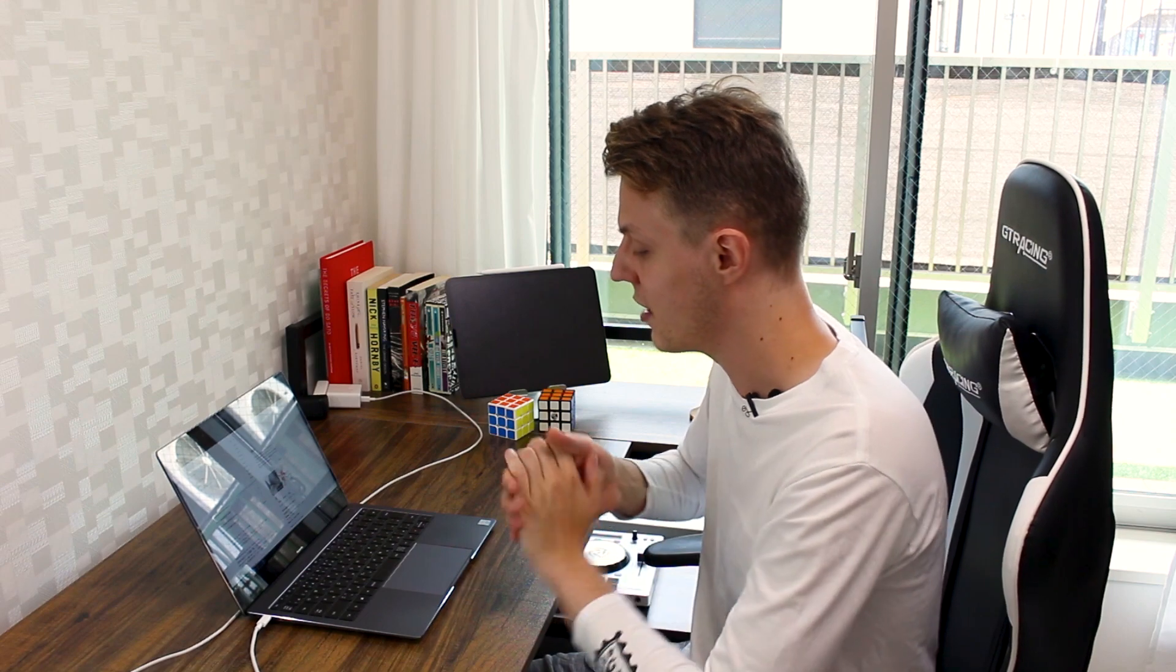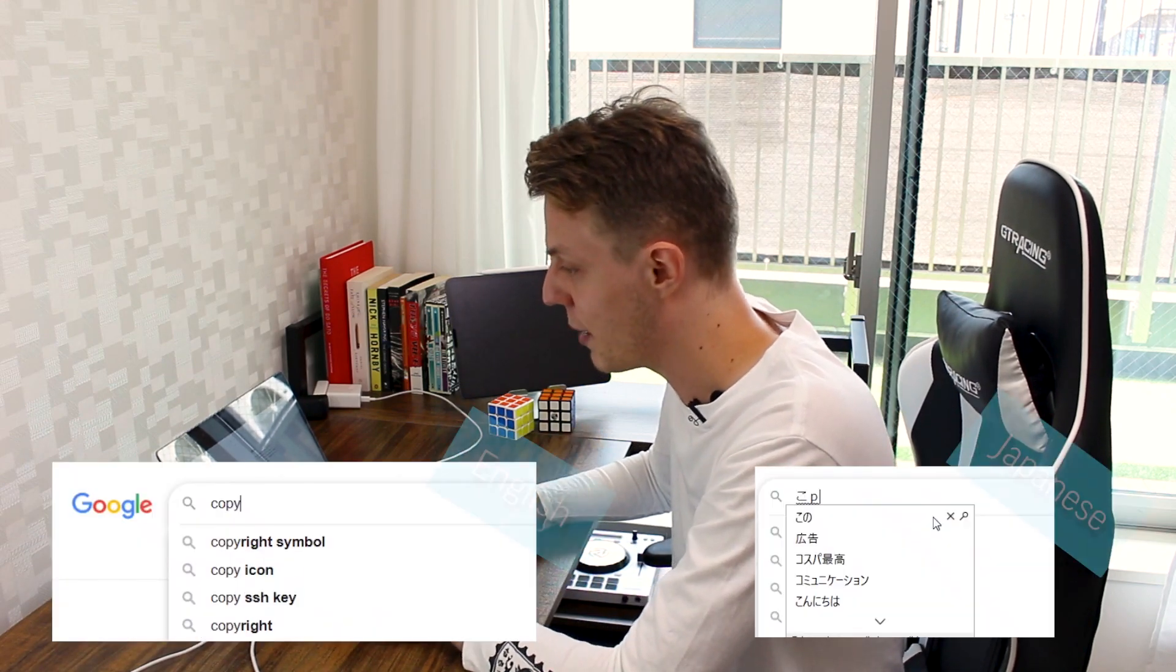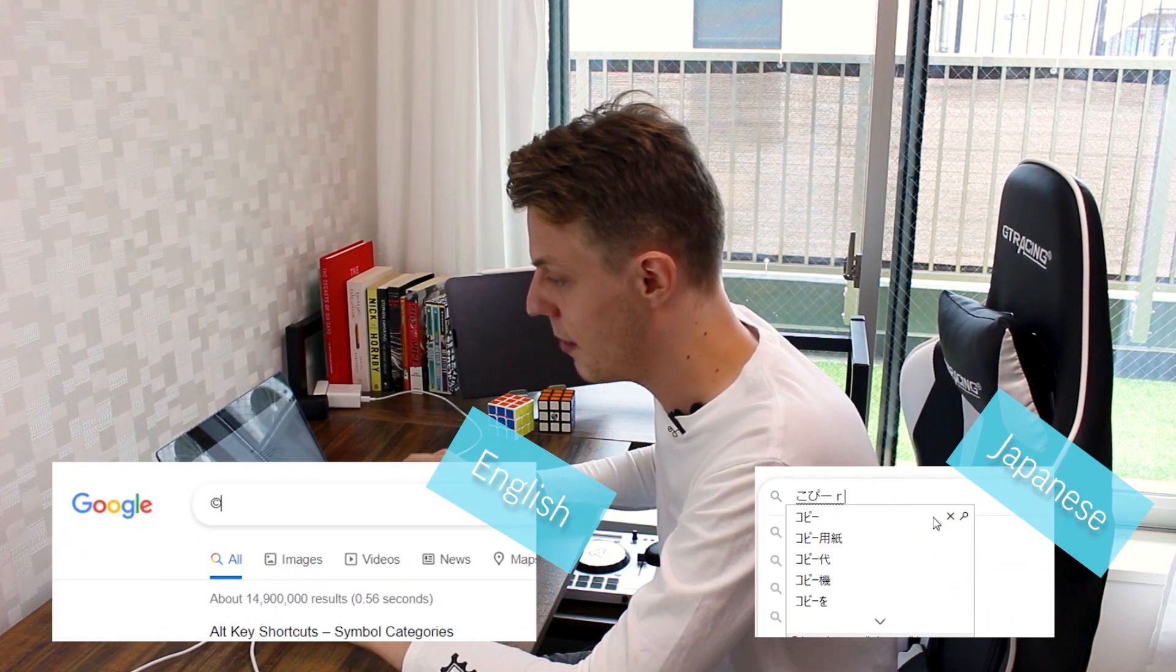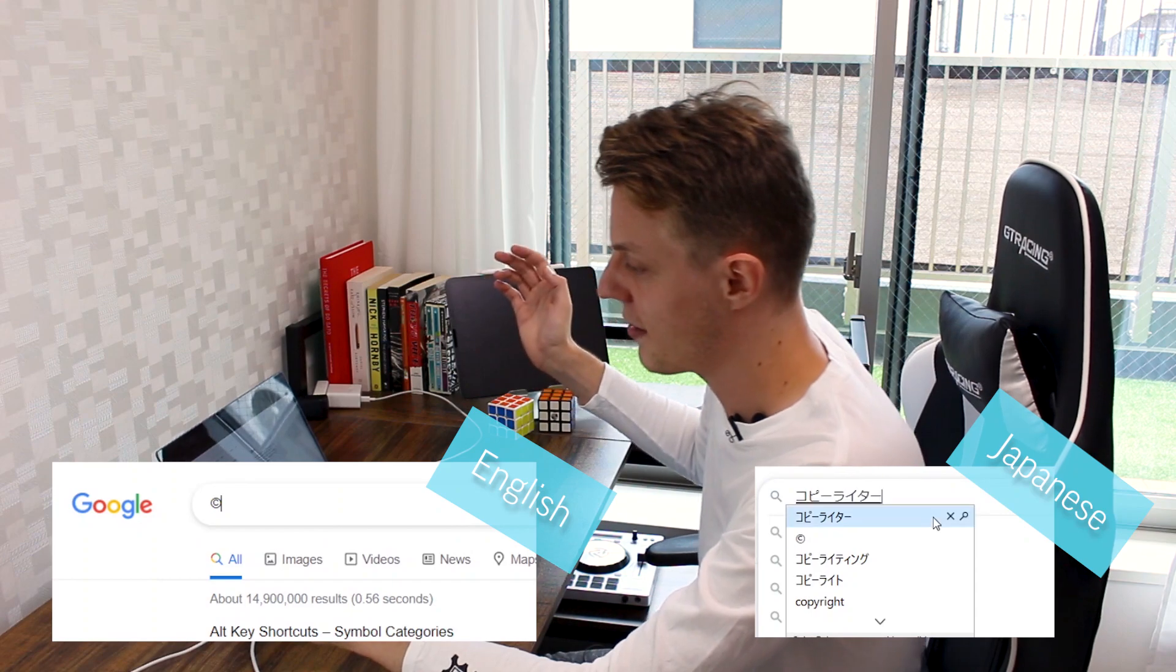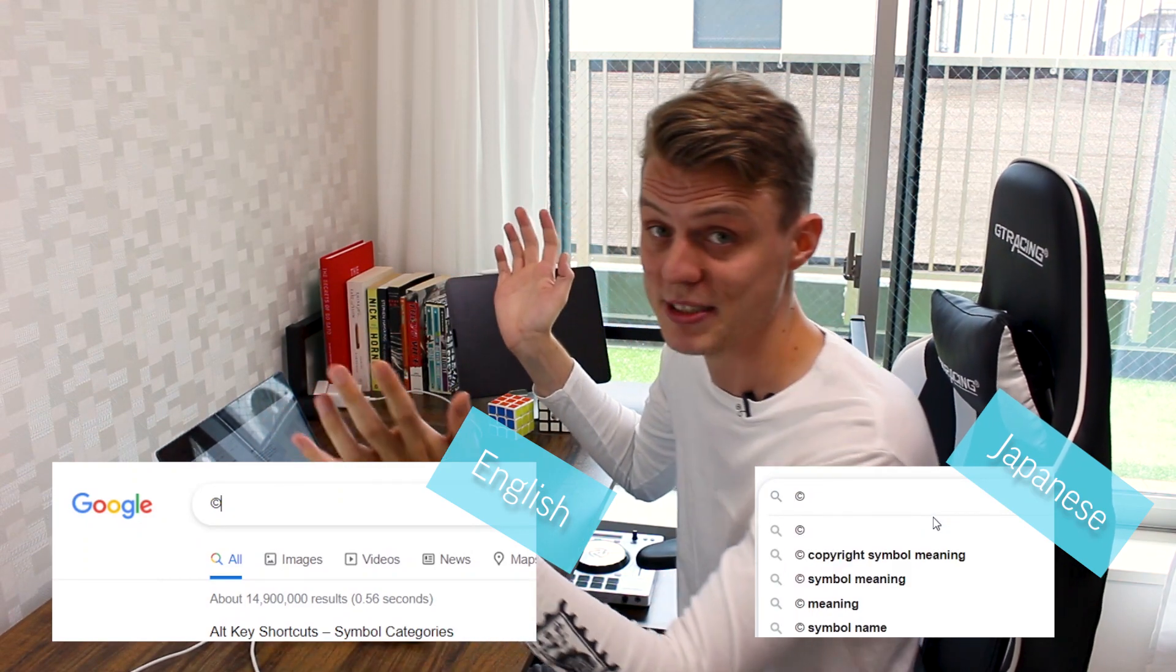We can also try it with copyright. Copyright is a great one. Control shift K and then press enter to select, and you've got the copyright symbol. Very simple stuff.